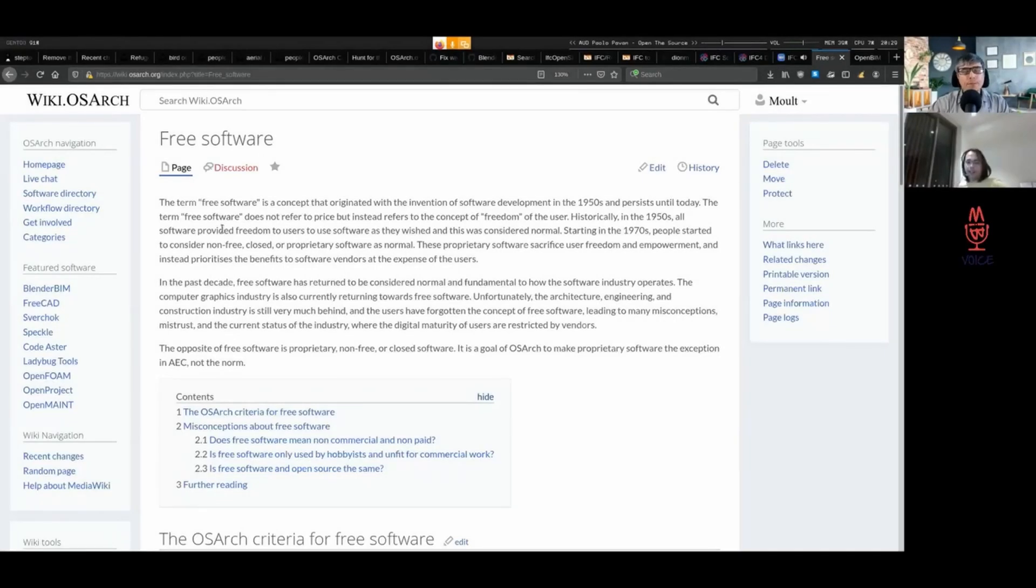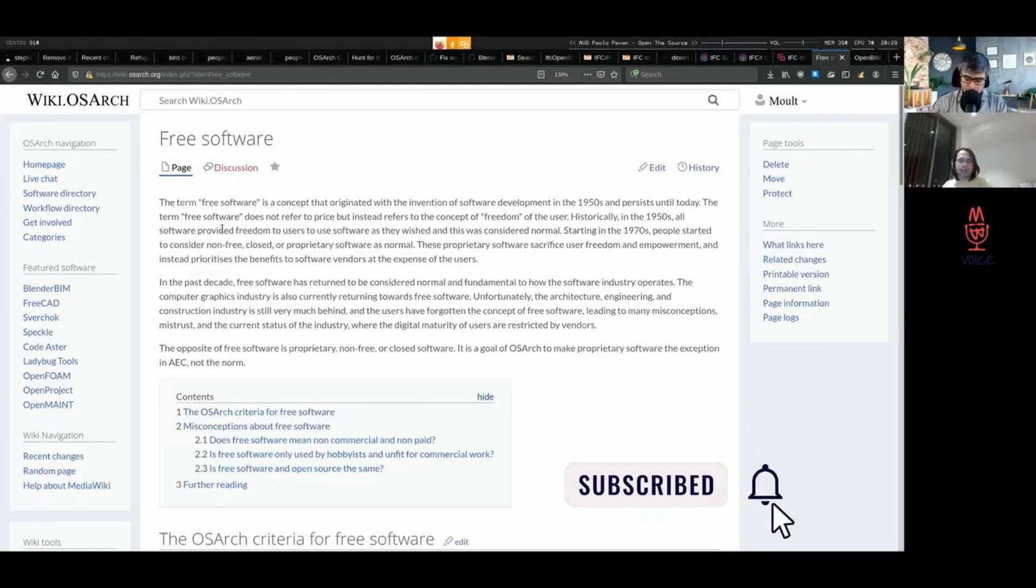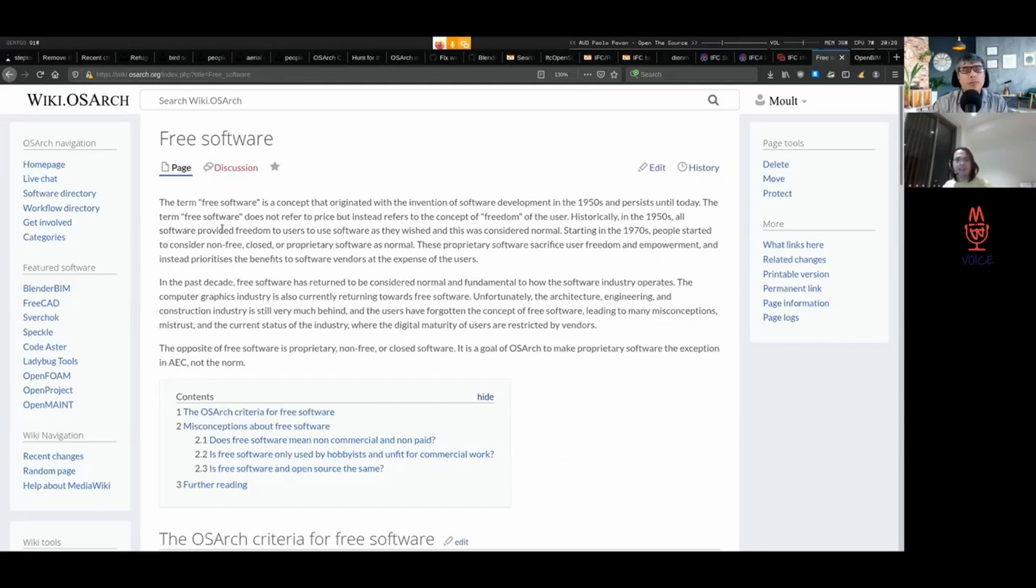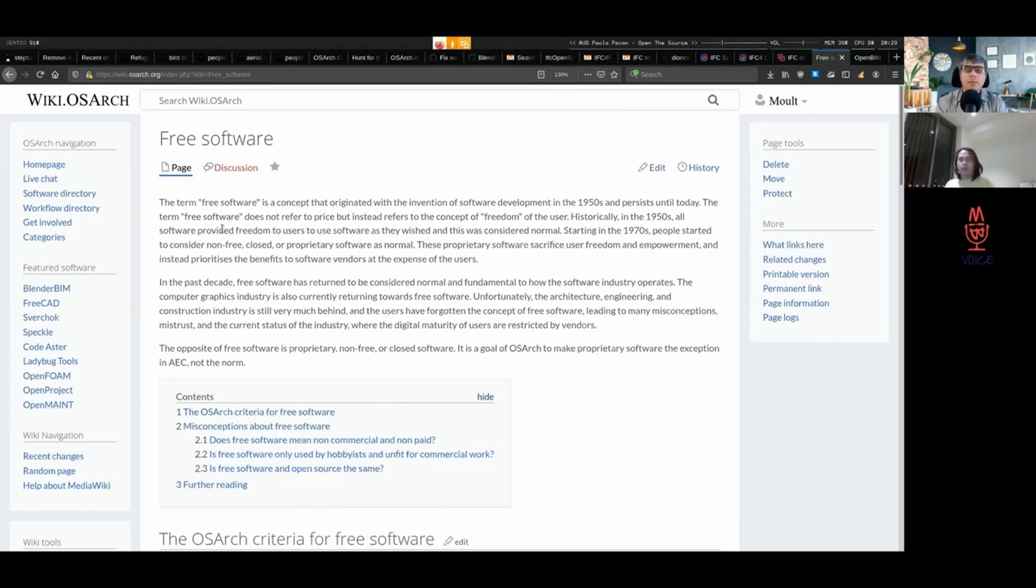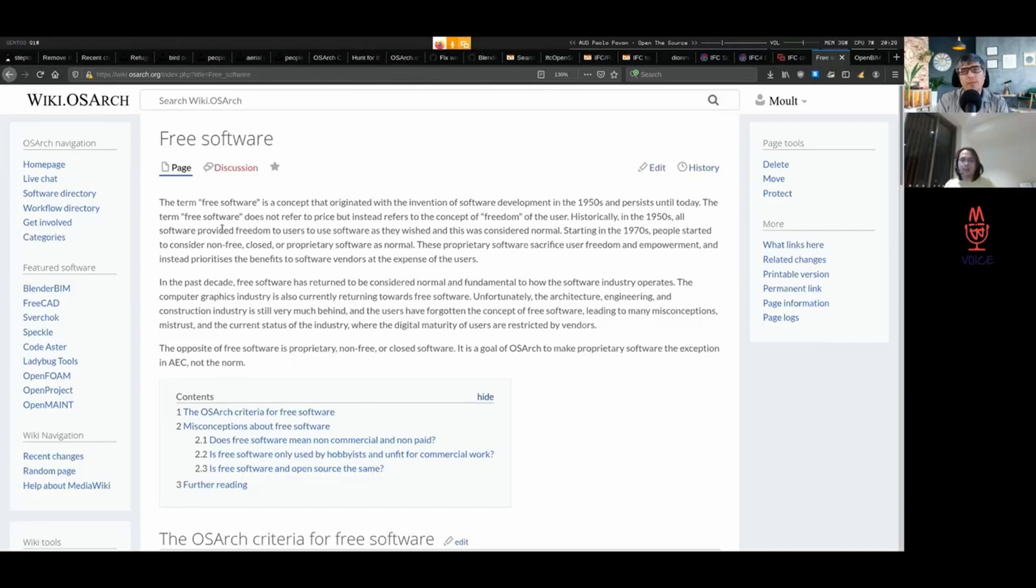IFC is one of the broadest standards out there, and it's an international standard. It's an ISO standard which describes a set of agreements of what objects exist, what to call those objects, what properties can be stored with those objects, and what relationships those objects can have with other objects.